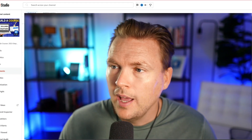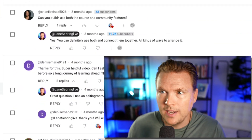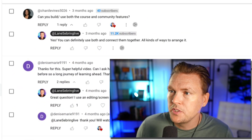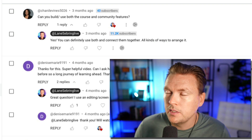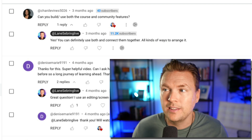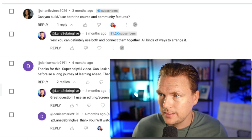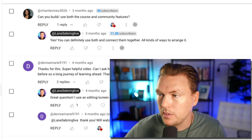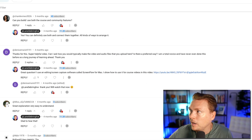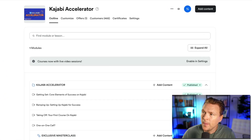In this video, I'm going to show you how to connect a community to a course inside Kajabi. I got this comment on a video I did on how to build a course on Kajabi. This person asked, can you build and use both the course and the community features? And yes, you can definitely use both and connect them together — all kinds of ways to arrange it. I'm going to show you how to do that.